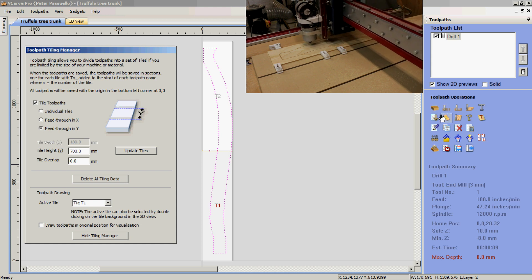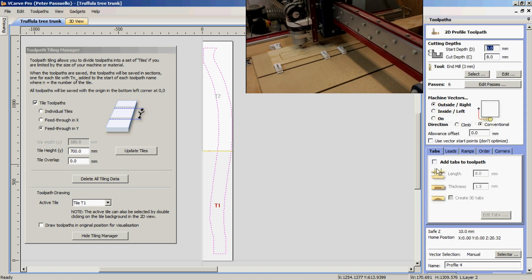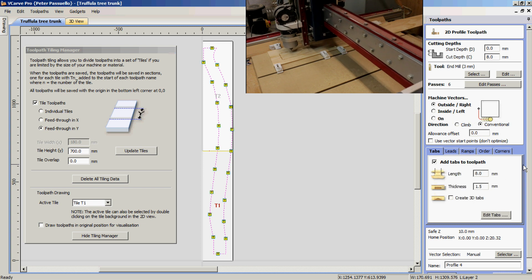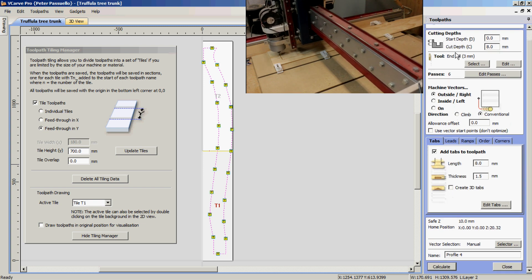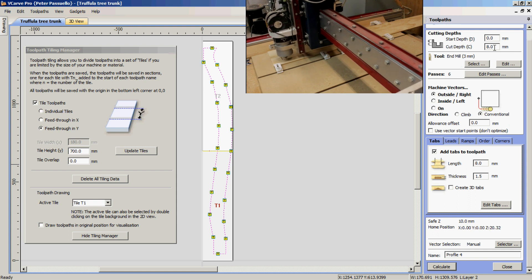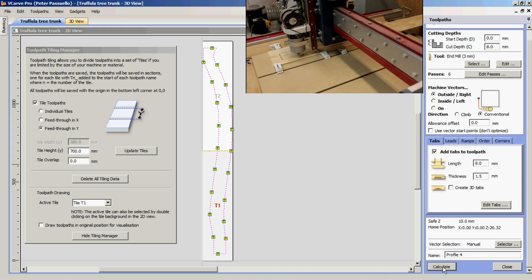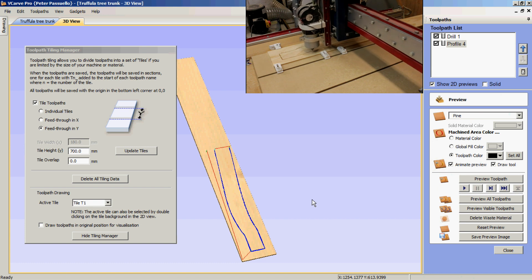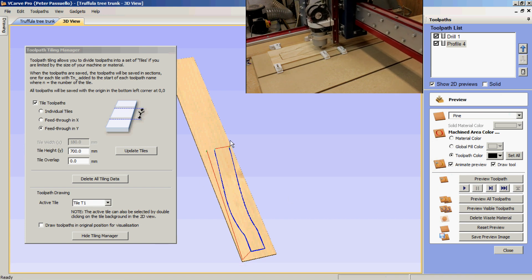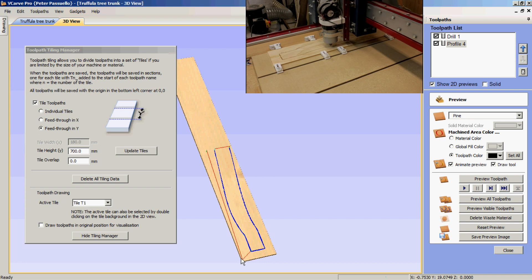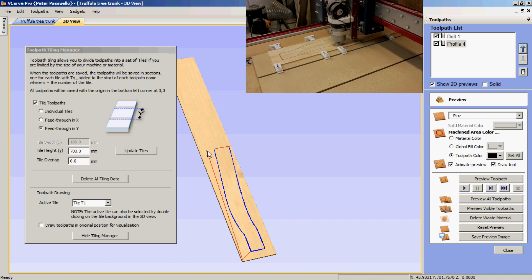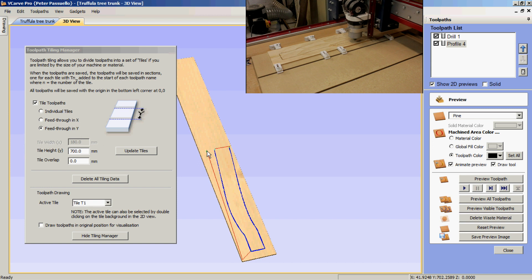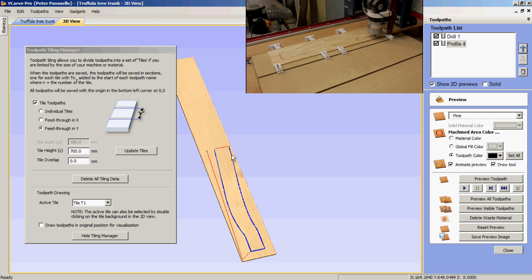I can now create a toolpath. I'm also going to add some holding tabs. Three millimeter end mill, eight millimeters deep and we'll calculate that. As you can see here now here's our first cut. It will drill our hole 700 on the Y 40 on the X and then machine our part.